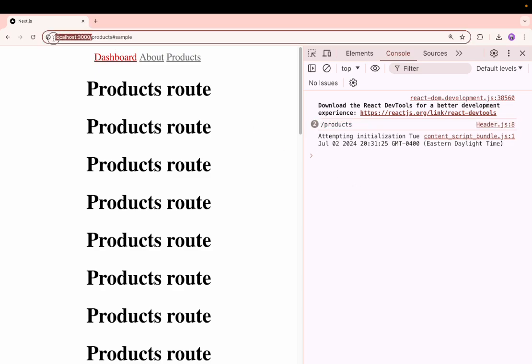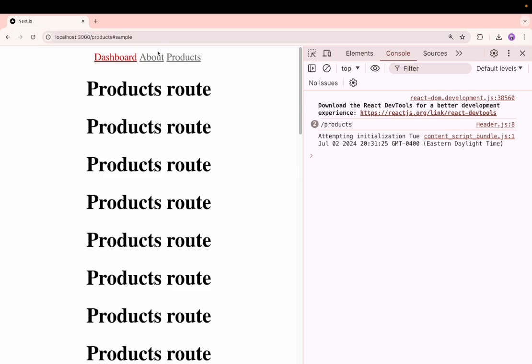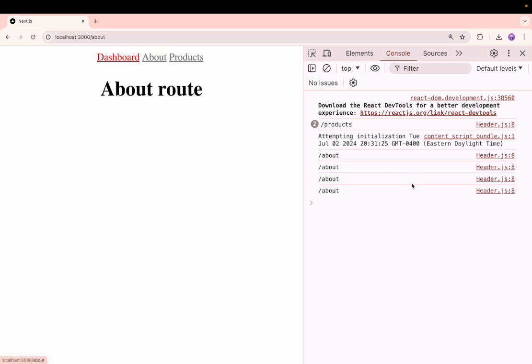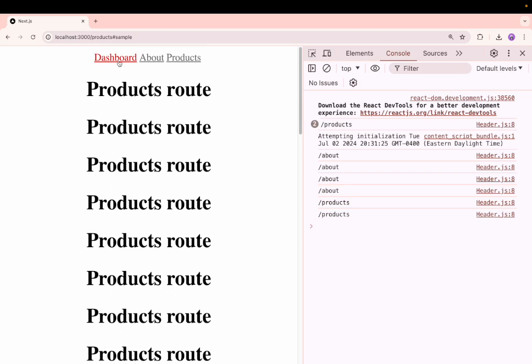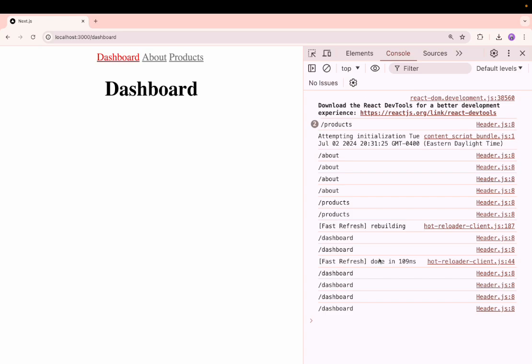If I go into about you can see you are getting about. If I go into products you are getting products. If I go into dashboard you will be getting dashboard.